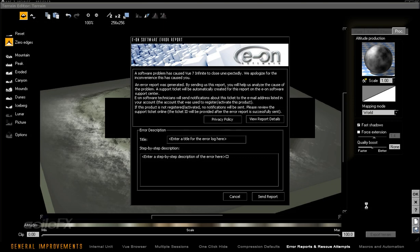When Vue 7 crashes or results in an error that causes the program to close, the new Eon Software Error Report dialog will appear.